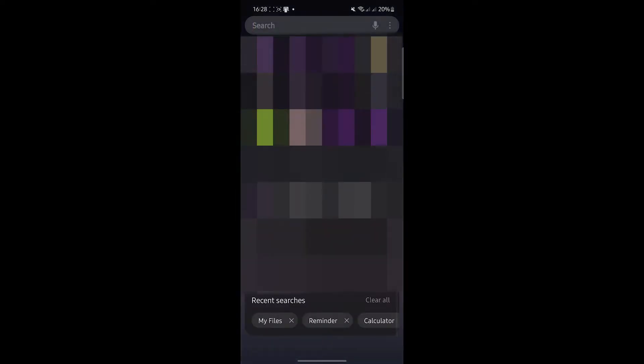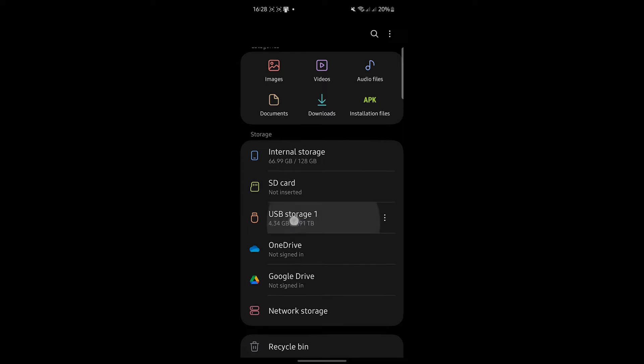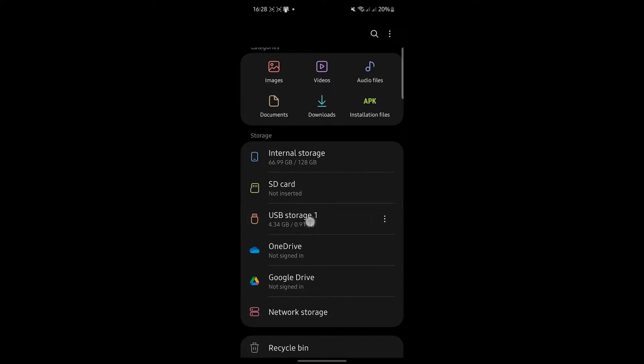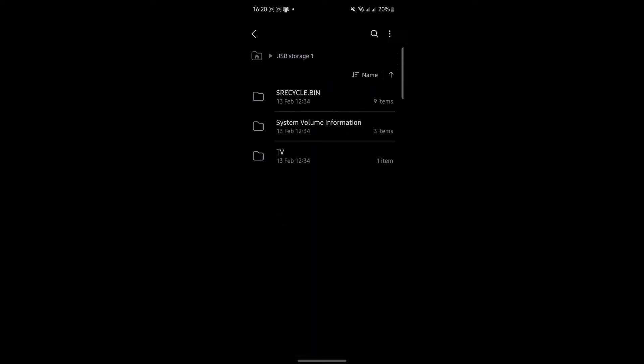And then if we just go to the built-in Samsung files app, so I'm just going to do that now. And you'll notice that we have this USB storage one, and if we tap that we can now indeed grab the hard drive with all this stuff on it, which is exactly what we were trying to do.